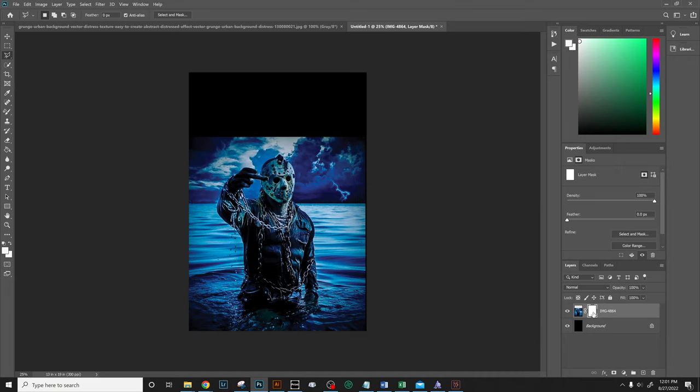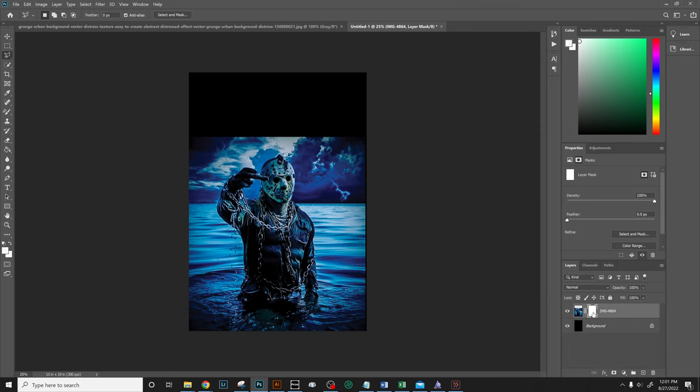That's pretty much it. All we need to do at this point is turn off the eye and if you notice, the grunge effect is in. Go back to your main layer and boom, it's there. From here we can apply that layer mask to the image by right-clicking and apply layer mask. And there you go, it's just that simple.